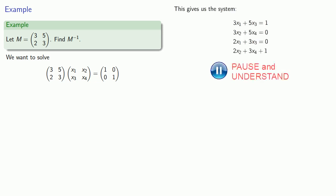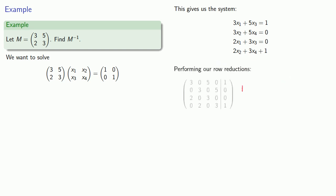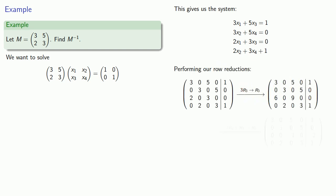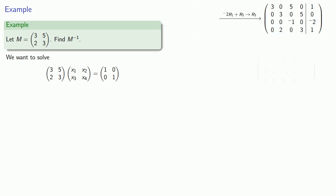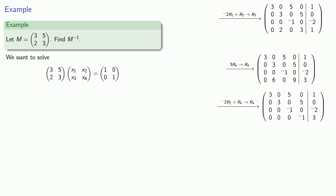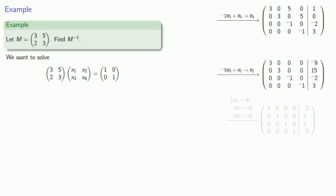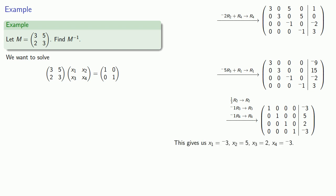And I can perform row reduction on this system of equations. After all the dust settles, and there is quite a bit of dust, we get our reduced row echelon form of the matrix, and we can read off our solutions, X1 equals negative 3, X2 equals 5, X3 equals 2, and X4 equals negative 3, and so here we have the 4 components of our inverse matrix.